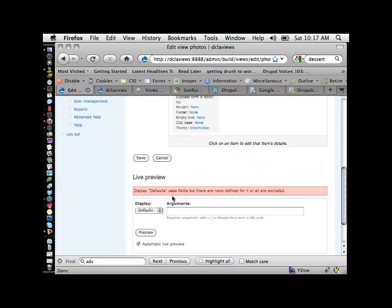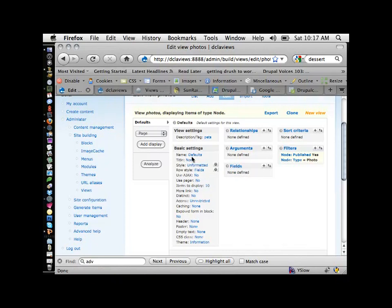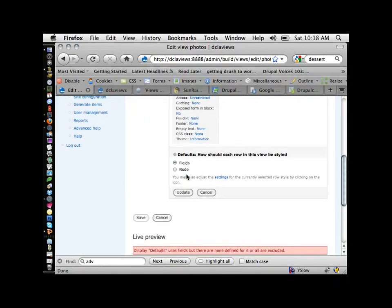The row style in basic settings is set to fields. Your choices are fields and node. Node is that front page story feed style — just the title, teaser, read more or comments links — and you don't have much control over what it looks like. So usually you're not going to use node as your row style; you're going to use fields.